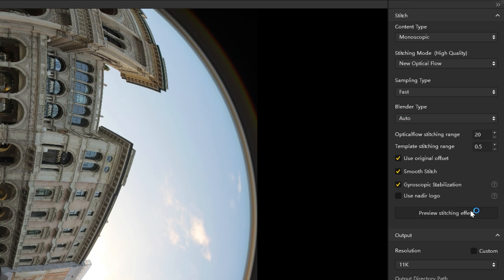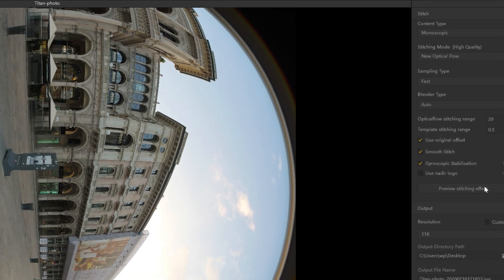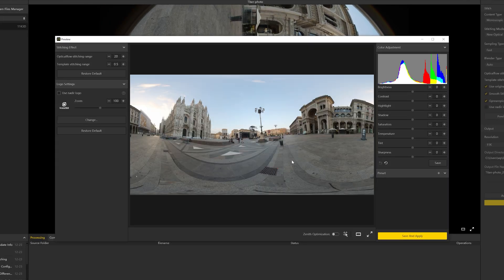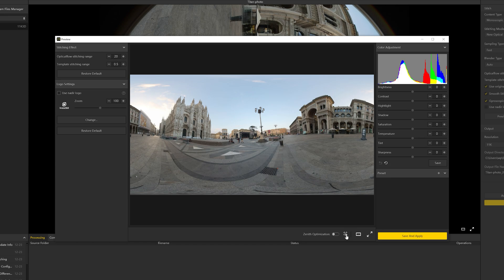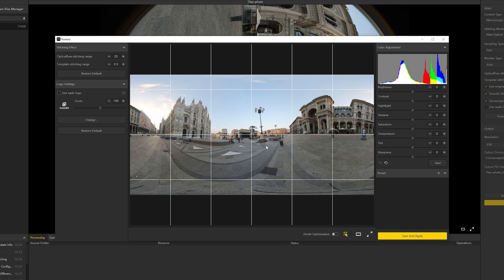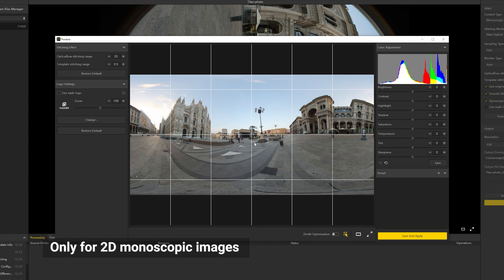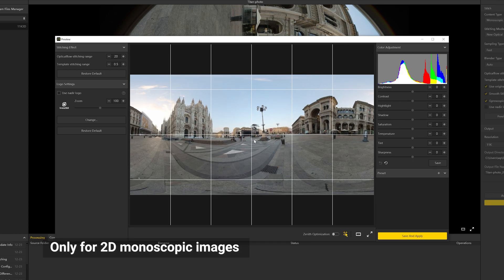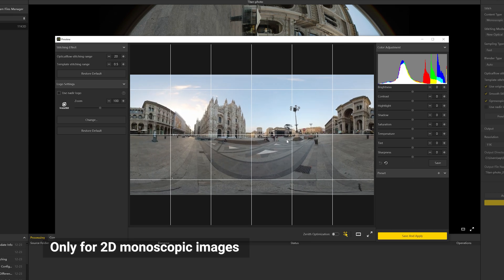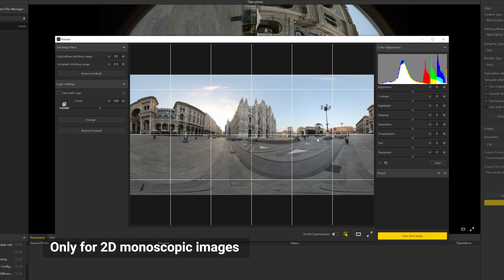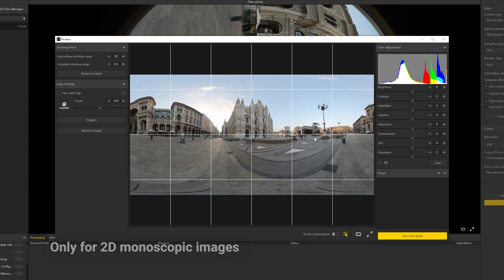Click to preview a stitching effect. You can adjust the horizon, angle of view, and make simple color corrections. Drag the image in the preview window to change the angle of the view. You can also turn on the grid at the bottom.